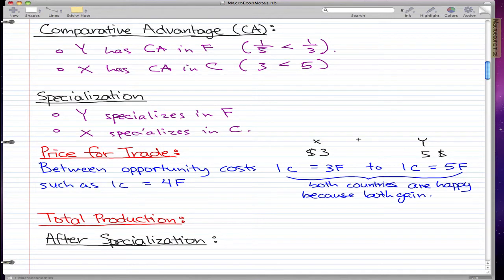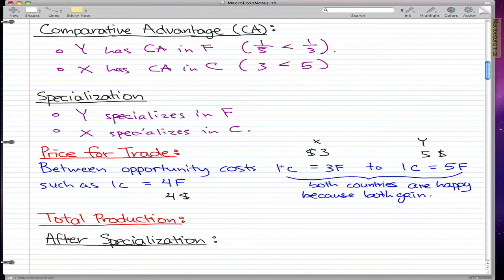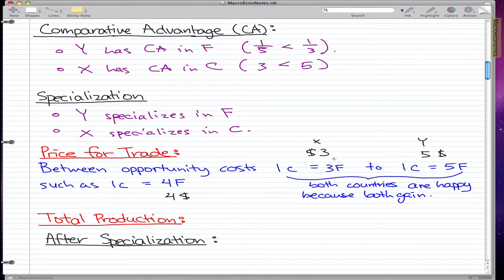So this is the range between $3 and $5. If you trade for a clothing that's worth something like $4, then both countries will do it. The idea is X is making this clothing for $3 — that's their cost. If they sell it at $4, they make a profit. And for Y, the lowest cost they can make this clothing is $5, so they're actually cutting their costs by trading with country X and buying clothing for $4 that country X is making at $3.